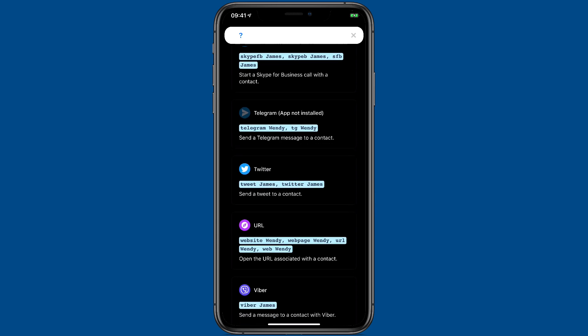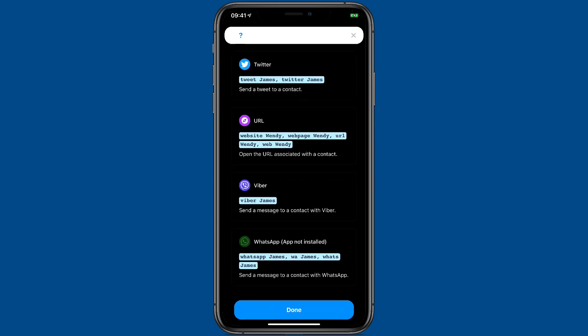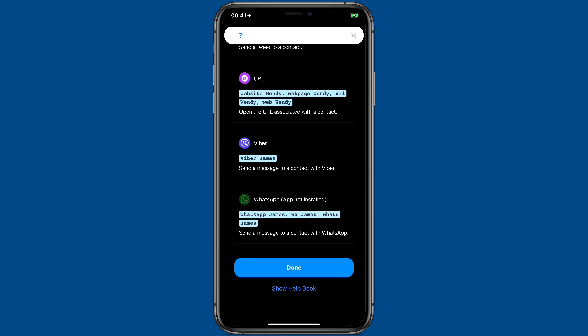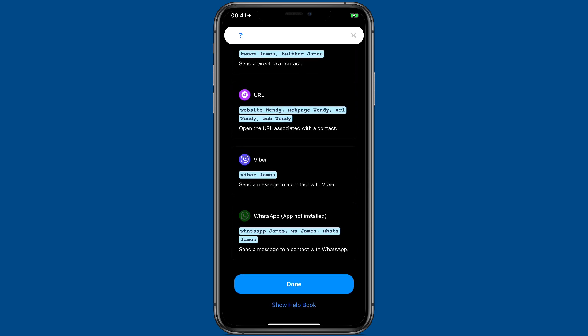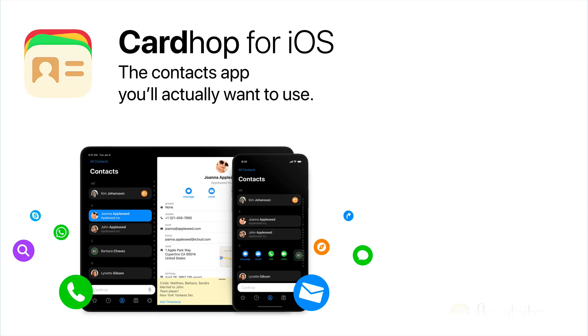For nearly all of your contact work, using Cardhop's search bar is going to be as far as you need to go. Download the app today and check it out. I'll see you next time.